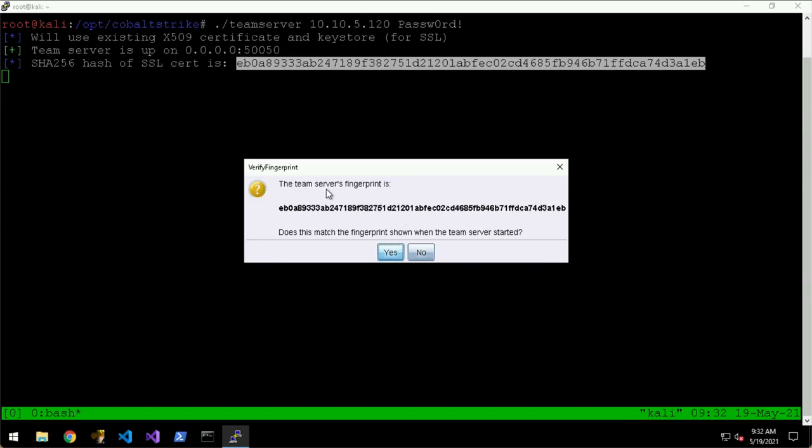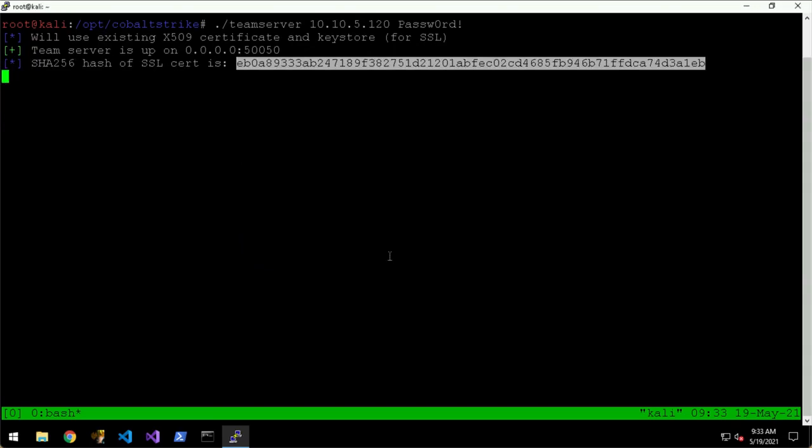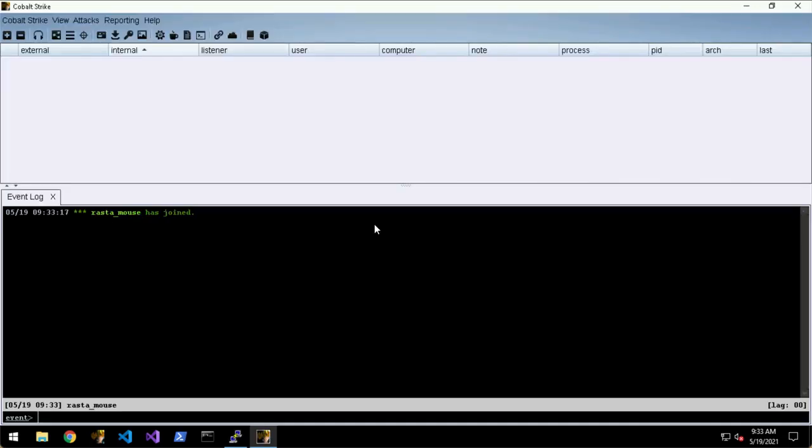The client will tell you the SSL fingerprint of the team server and you just have to make sure that the fingerprints match. This is just to make sure that nobody is man-in-the-middling between your client and the team server. This looks correct so we hit yes, and the client will remember that fingerprint now. Every time you connect to that VM it'll remember the fingerprint so you don't have to do that every time, but it would prompt you if it changed.